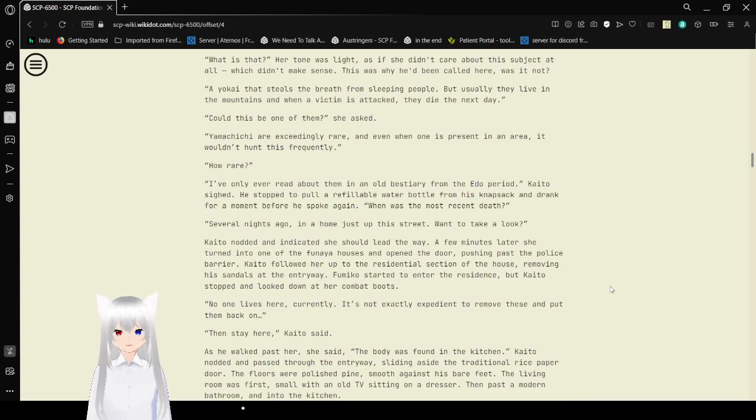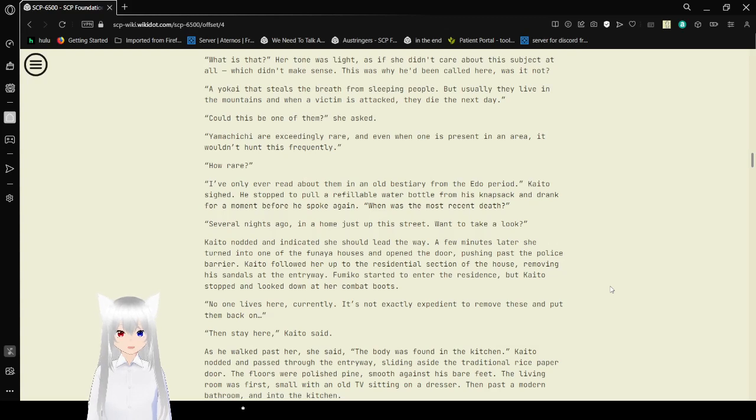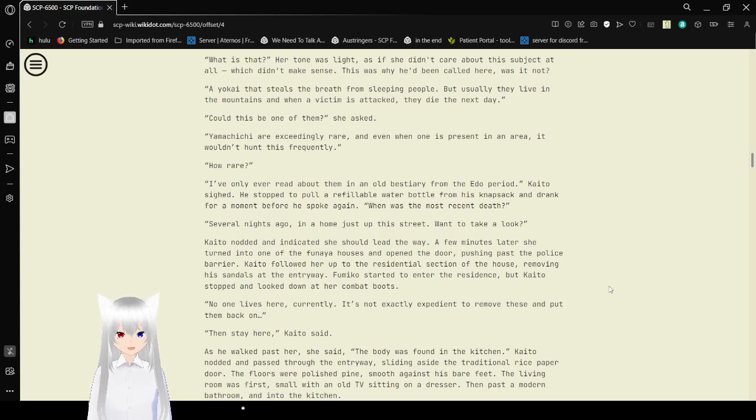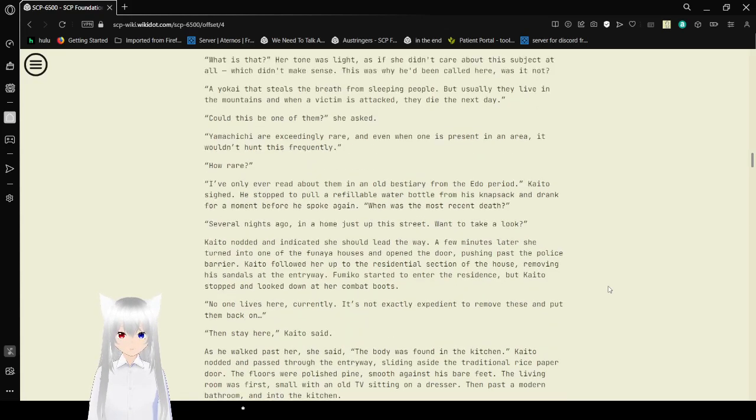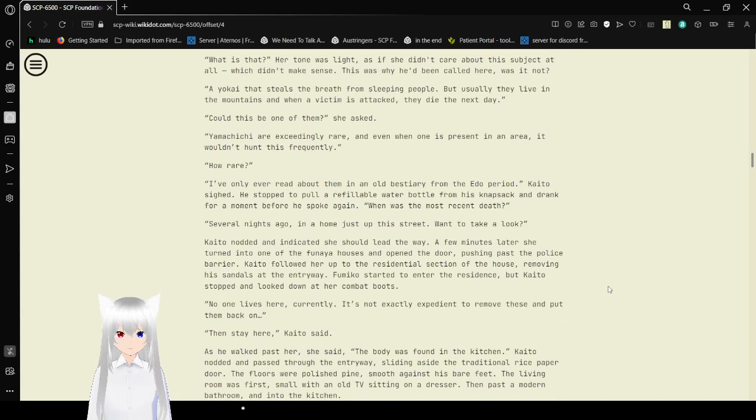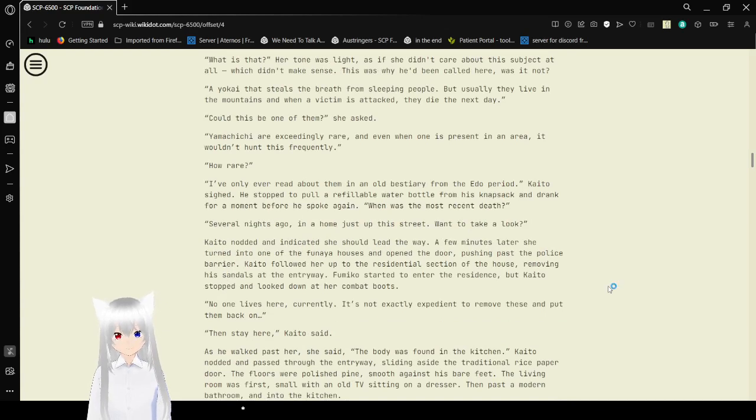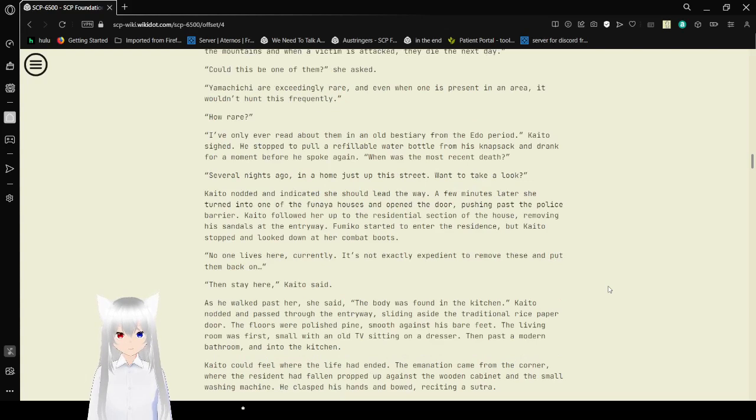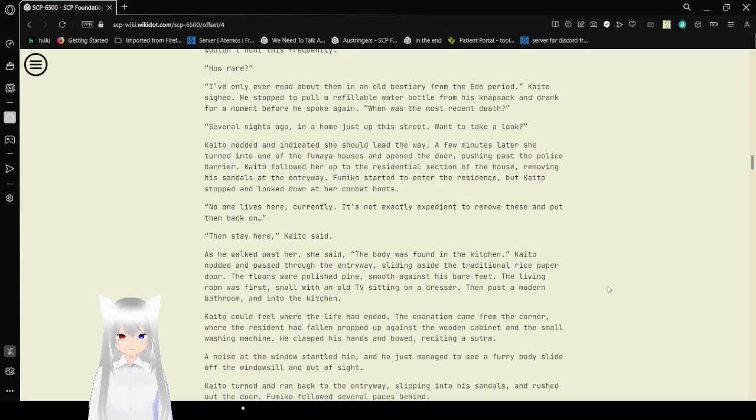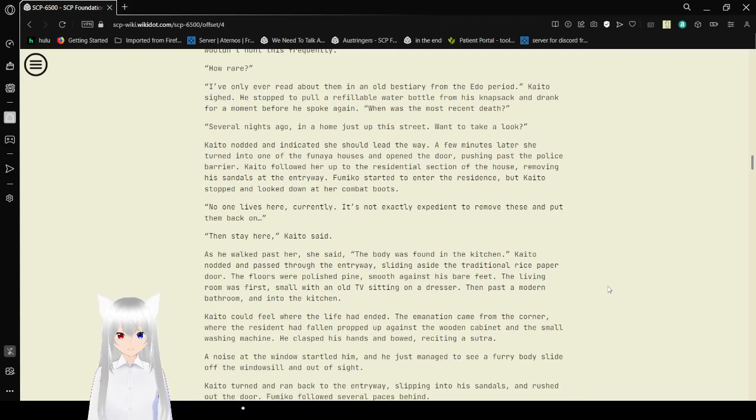What is that? Her tone was light, as if she didn't care about the subject at all. Which didn't make sense. This was why he didn't call it here, was it not? A yokai that steals the breath from sleeping people. But usually they live in the mountains, and when the victim is attacked, they die the next day. Could this be one of them? She asked. Yamachichi are exceedingly rare. We've only won this prize in an area. It wouldn't hunt this frequently. How rare? I've only read about them in an old bestiary from the Edo period, Kaito sighed.